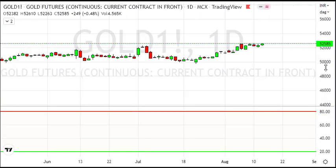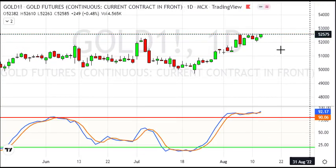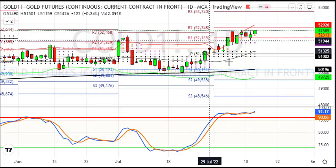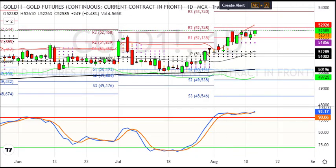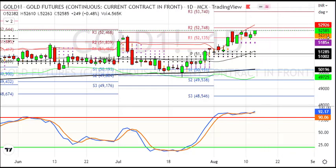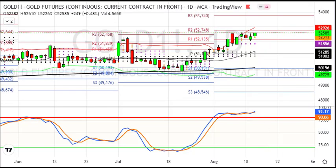Looking at the daily chart, here we have a good pivot at 52,150 which was achieved. The breakout level is 52,800, which is very crucial on both the daily and weekly chart. We have a short-term target of 53,750 and a longer-term target of 55,000.